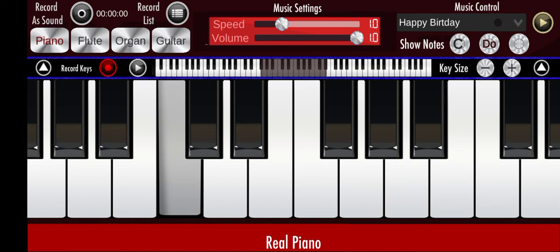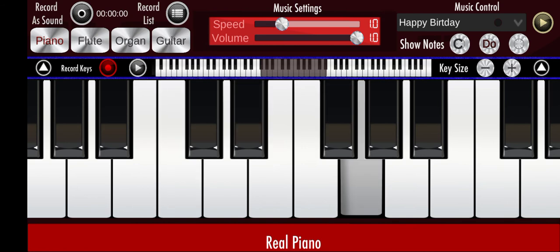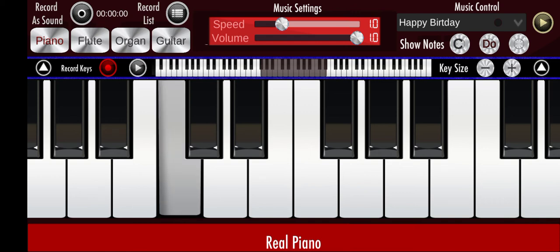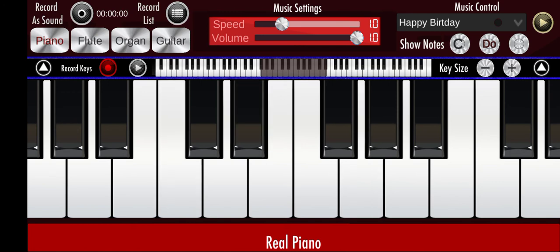Here is an example — we can look at the C minor chord. Press C, count two: one, two, you press this. Count three: one, two, three, and press this. This is a C minor chord, simply because there are two semitones between the first two notes and three semitones between the last two notes.